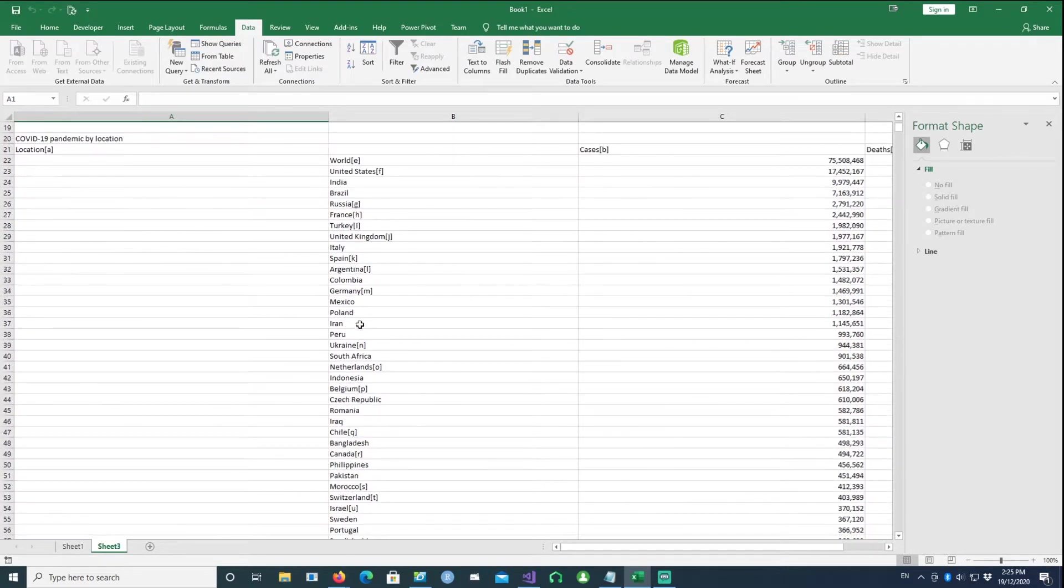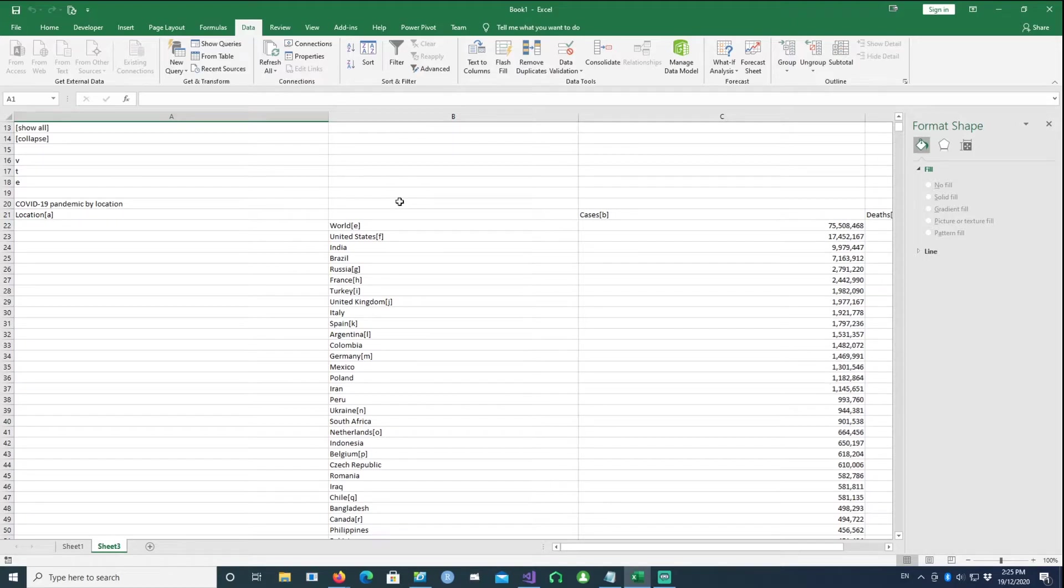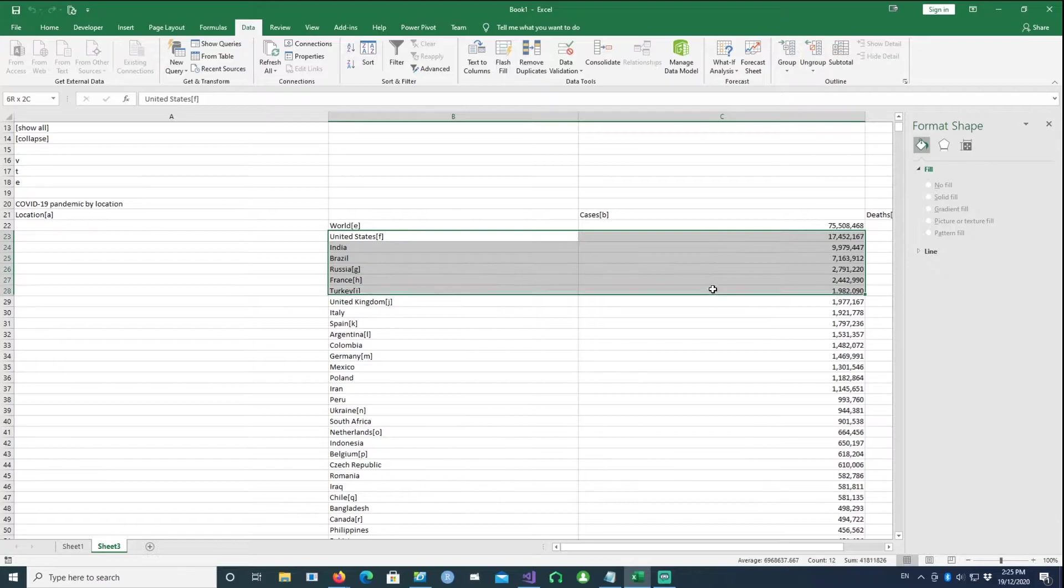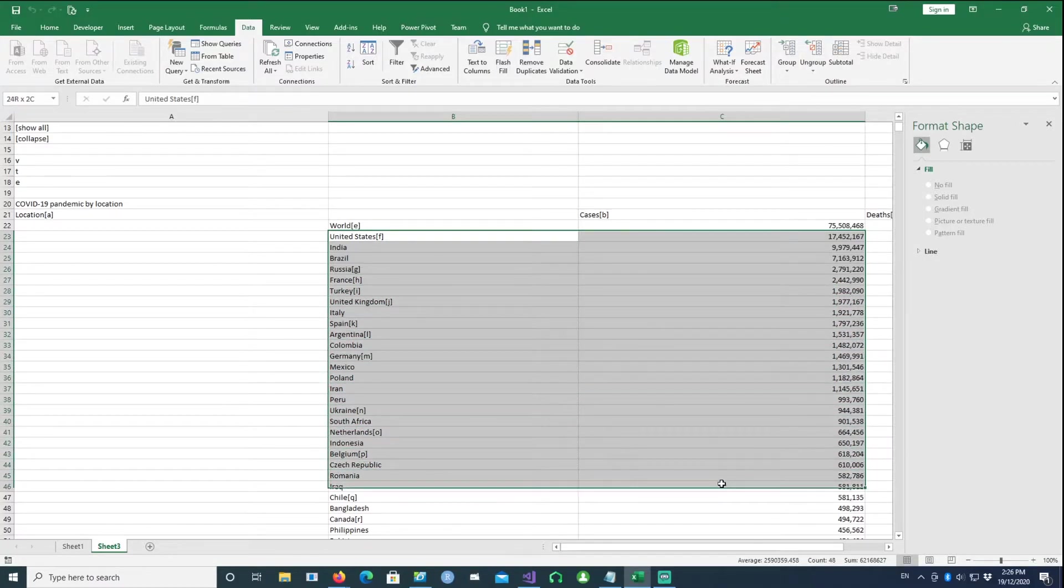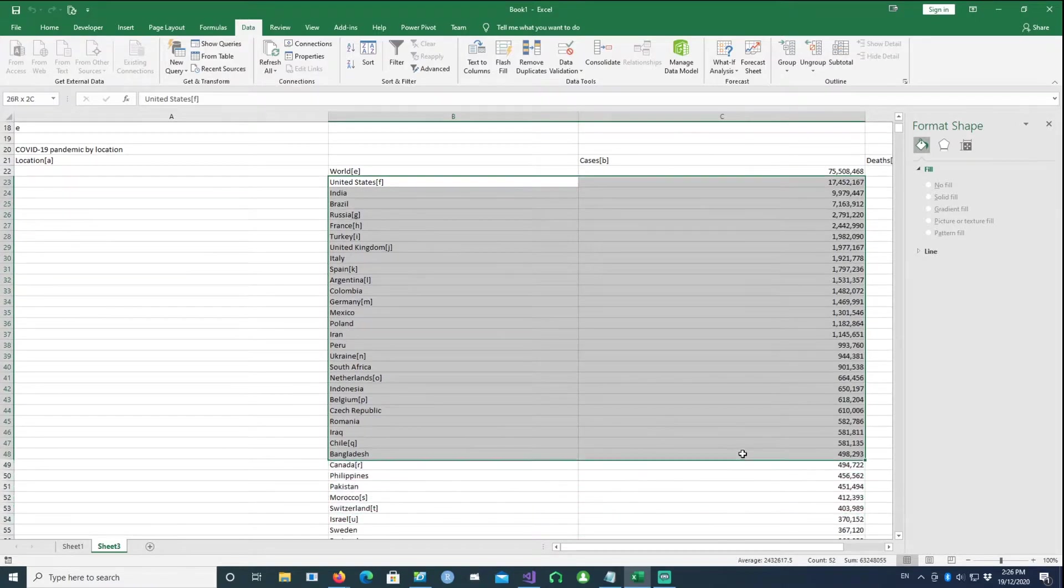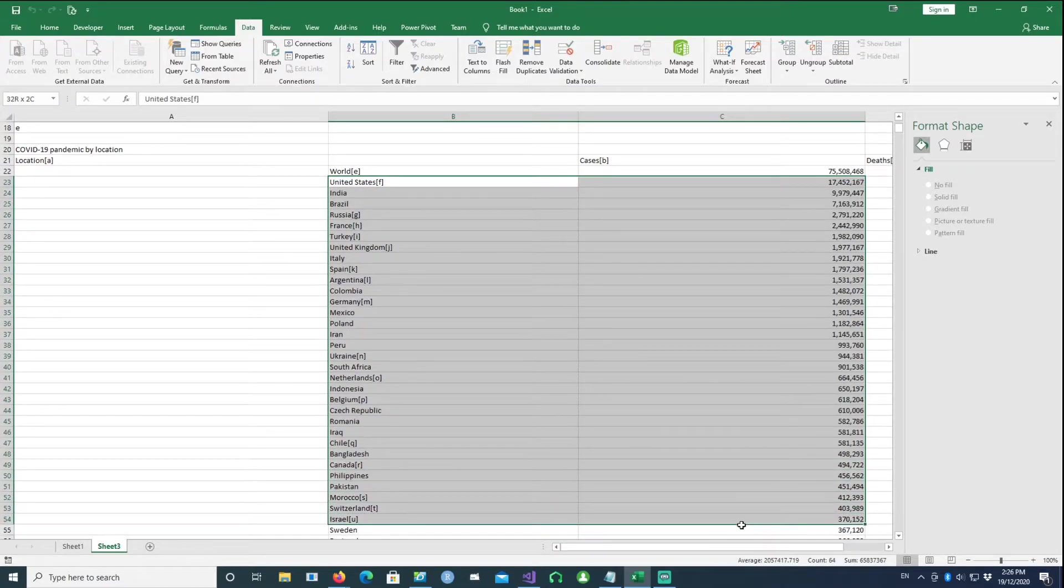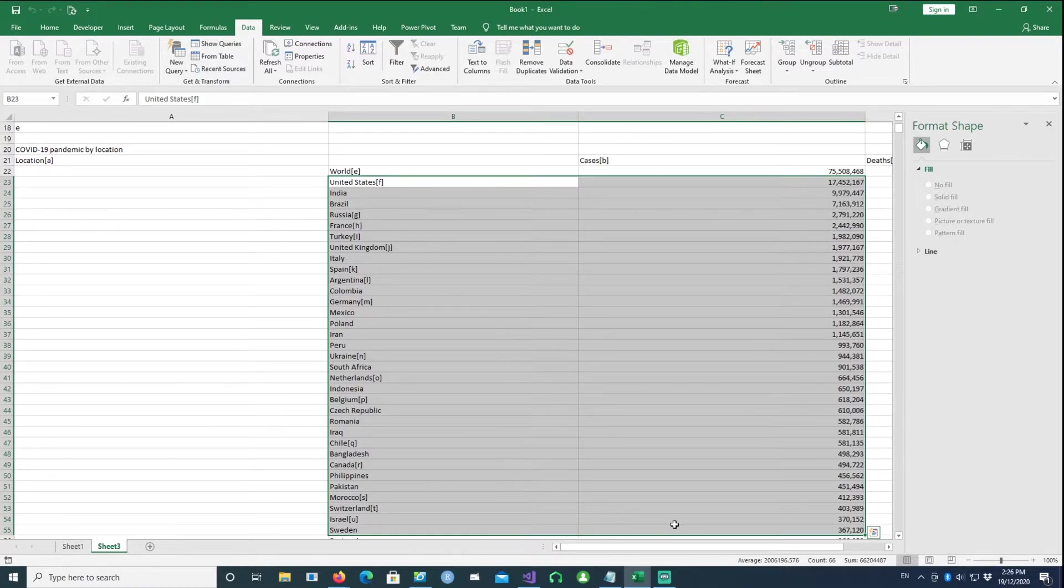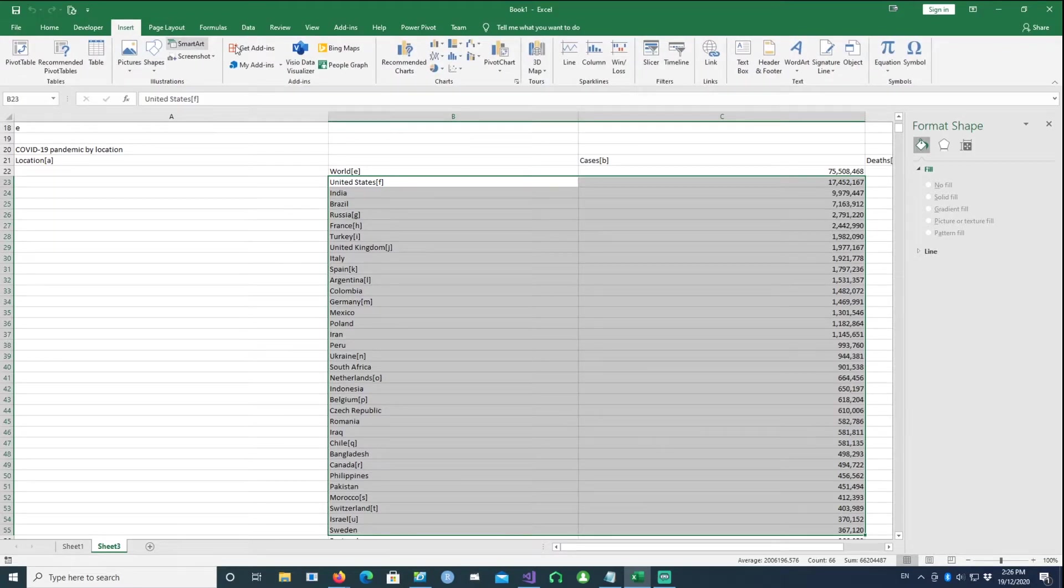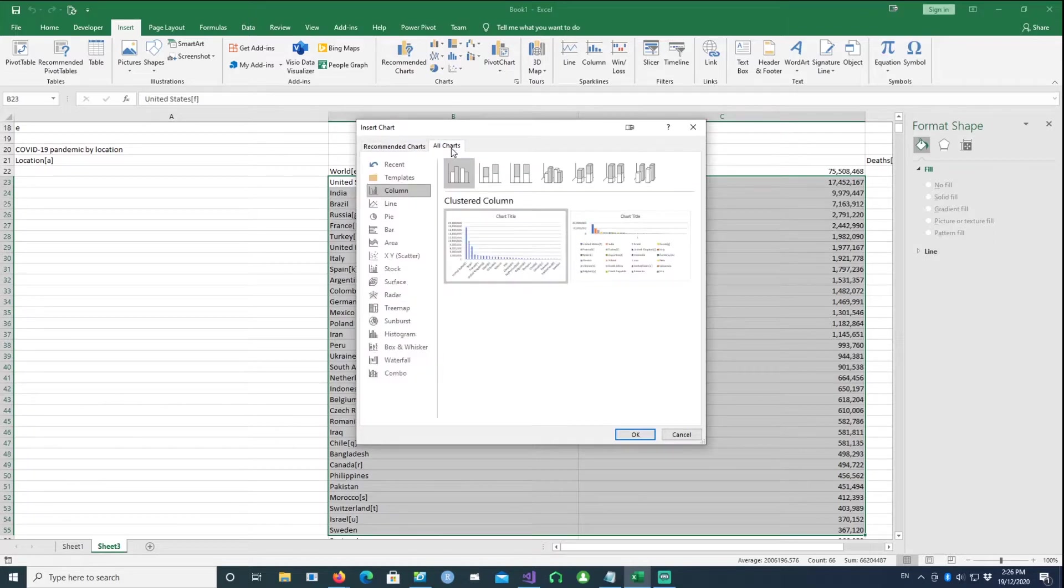We are only interested in this data table, so let's see - we'll just select a few countries. Once we select or highlight the countries and number of cases which we want to use, I'll say Insert, Recommended Charts, All Charts, and then click on the treemap.